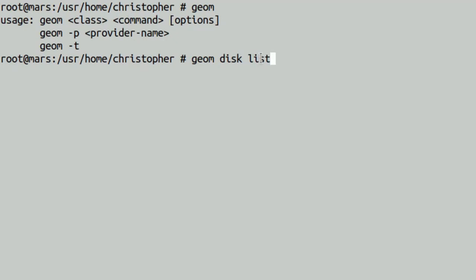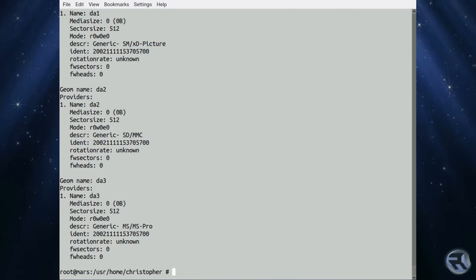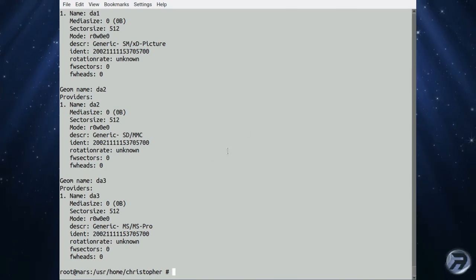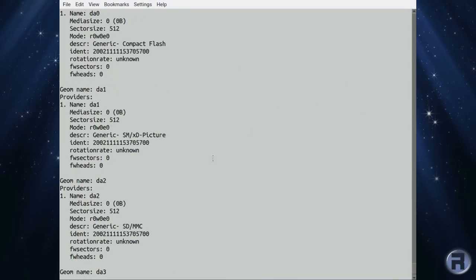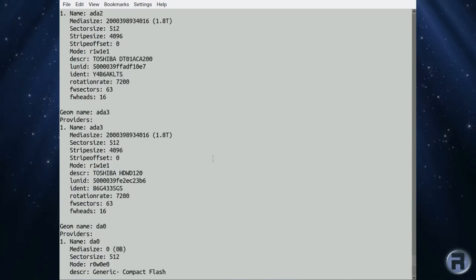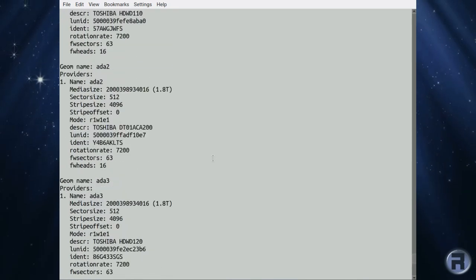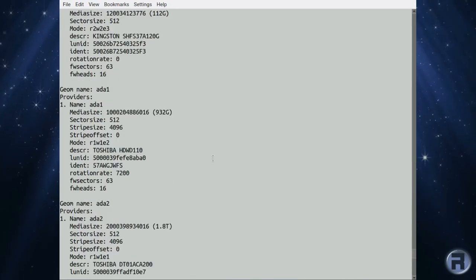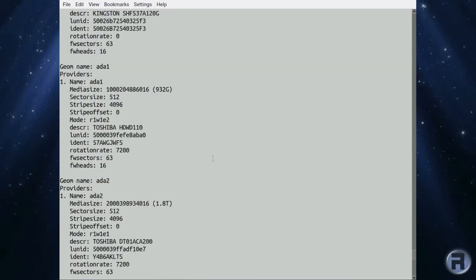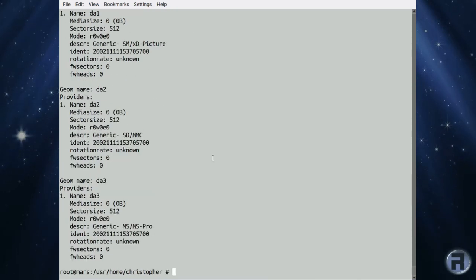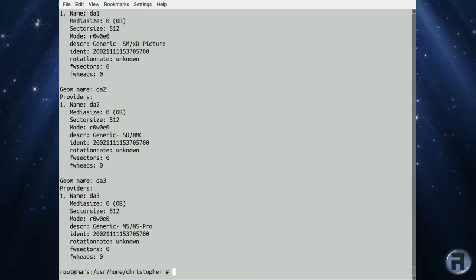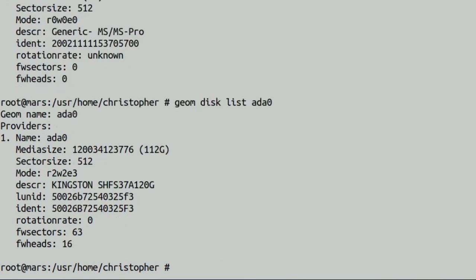It will list the attached disk on your system, provide other useful information like sector size, it will give you a description, the actual name of the drive, it will tell you the capacity and the identification. And if you want an individual drive specification only, then you can put geom disk list, then that specific drive, so ADA0 is the boot drive on this system.